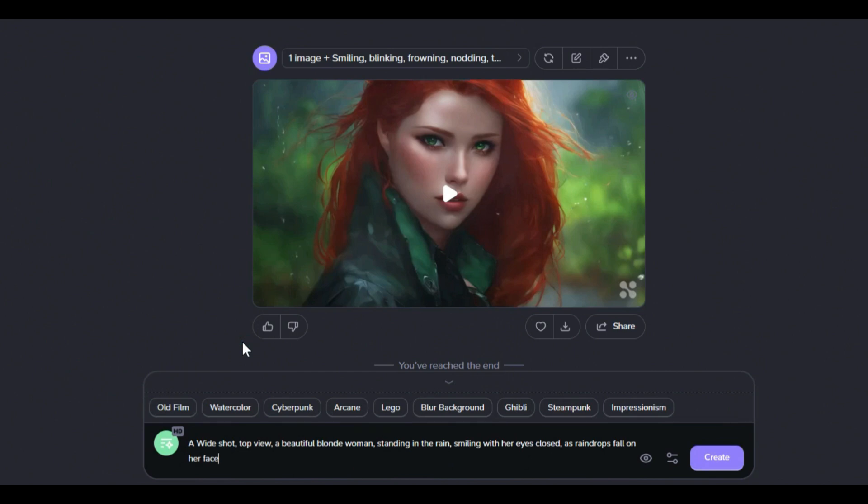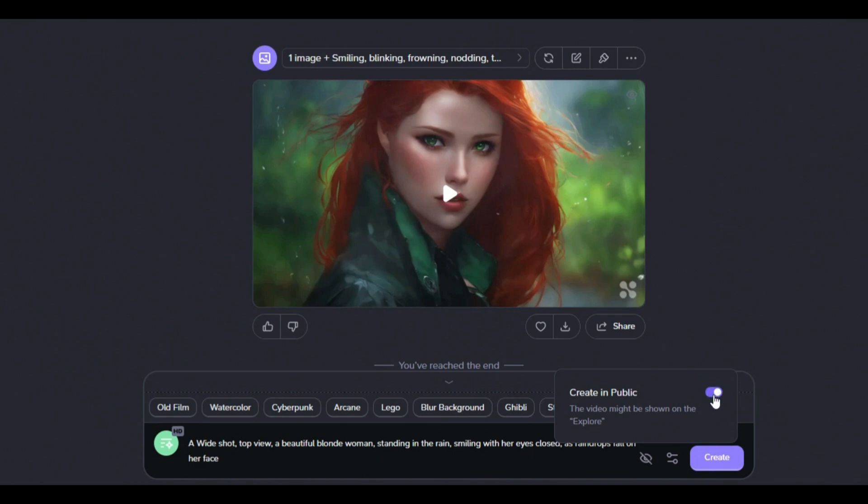After that, click on the eye icon next to the text box. Here, by enabling or disabling the create in public option, we can restrict public access to our works.